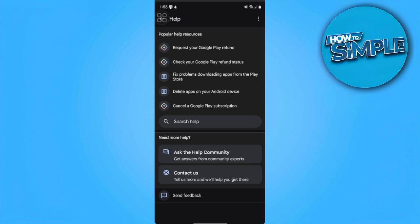As you can see here on their help and feedback page, there will be no options to transfer your Google Play balance to your PayPal because there is no official way of doing this, but we can still do this by contacting the Google Play Store support.